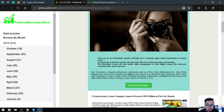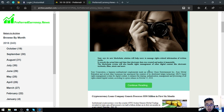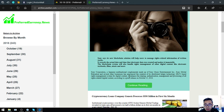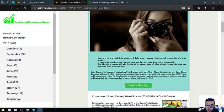Sony Corporation, a Japanese multinational conglomerate made up of Sony Music Entertainment Incorporated, Sony Global Education, and several other businesses has announced the creation of its distributed ledger technology, or DLT, based rights management system for digital content to enhance the sharing, authentication, management, and processing of all rights-related digital content, according to a press release on October 15, 2018.